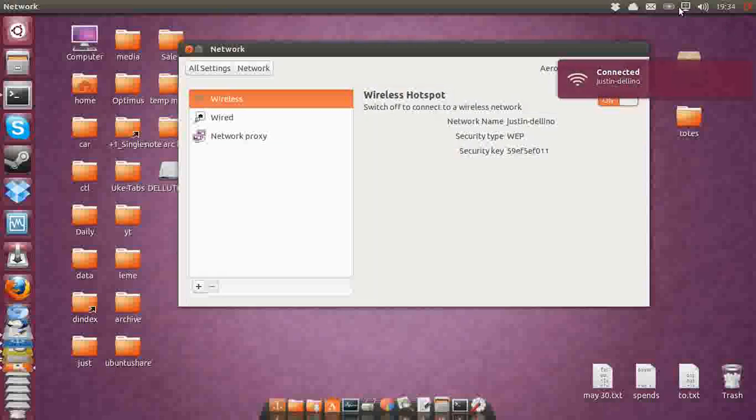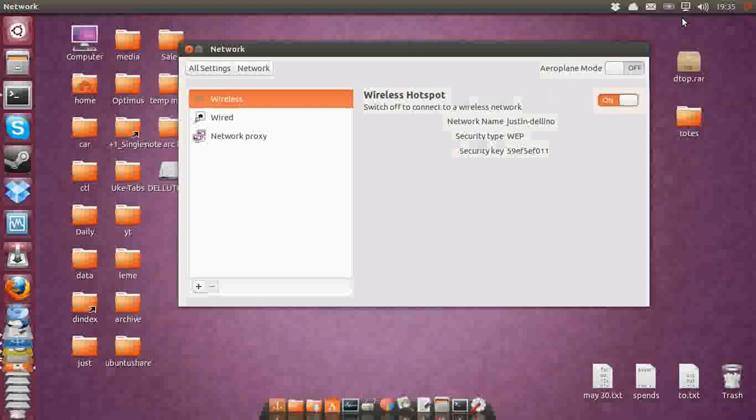See how the icon's a little bit different now? It's a computer sending out a wifi signal. Now of course, this will only work—your Ubuntu will only work as a wireless hotspot if you're connecting to the internet via ethernet and you have a wifi card to give internet to other people in the area.